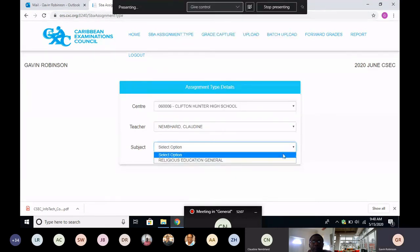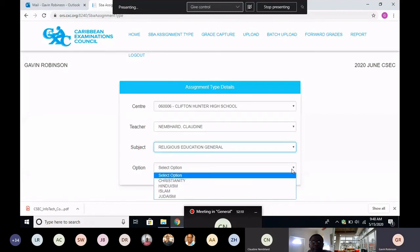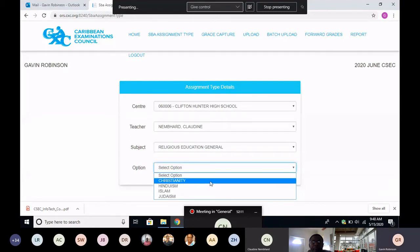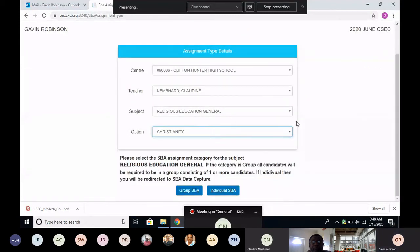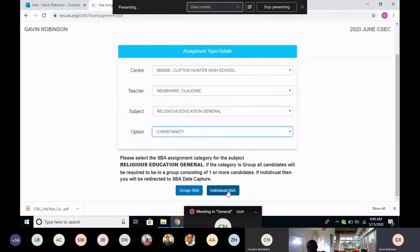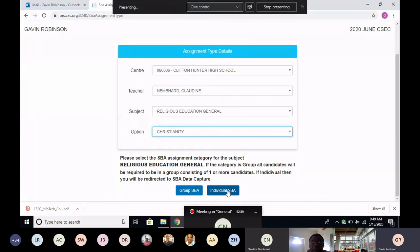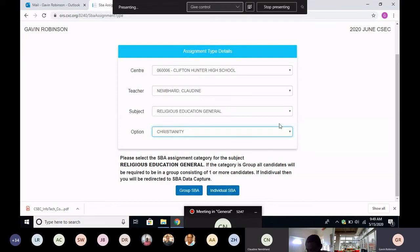RE, the option is Christianity. All right, so at this point you have to tell the system whether you're using group SBA or individual. Now remember that you can do a mixture of both. So you have 20 students, you can have three or five groups per person. So for a class of 20 you could have three groups of five, and then the others are working individually. So a group can have one person in it, so to speak. So the mixture is fine.